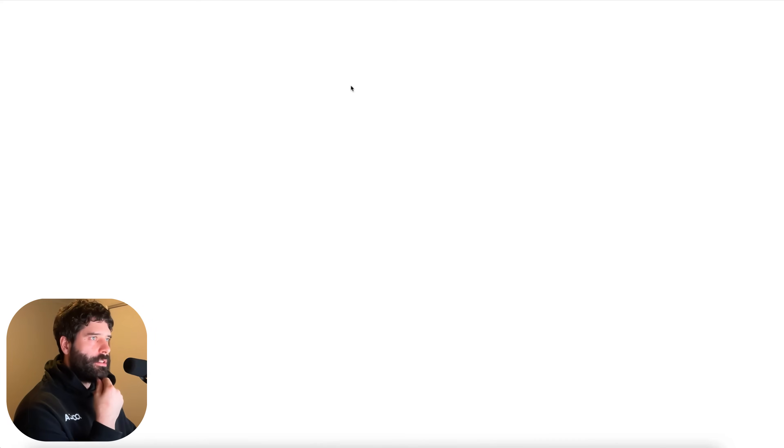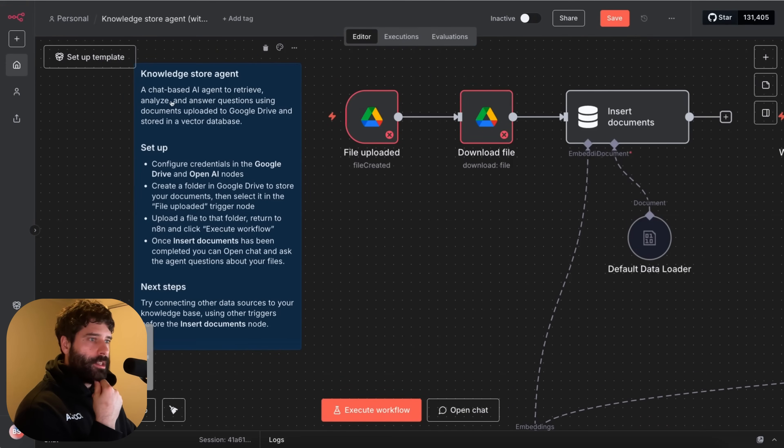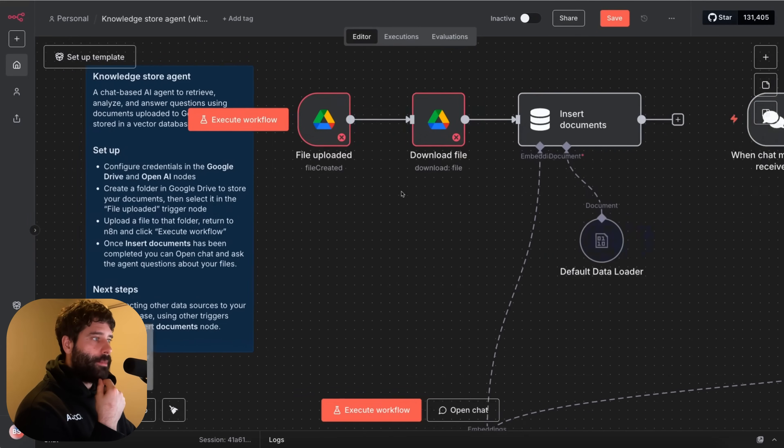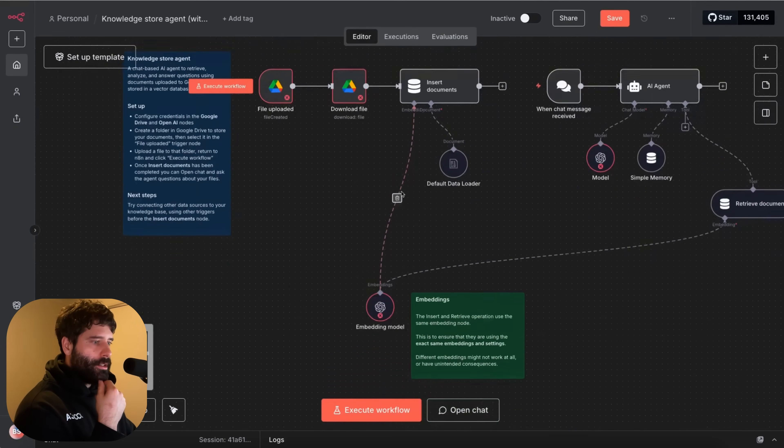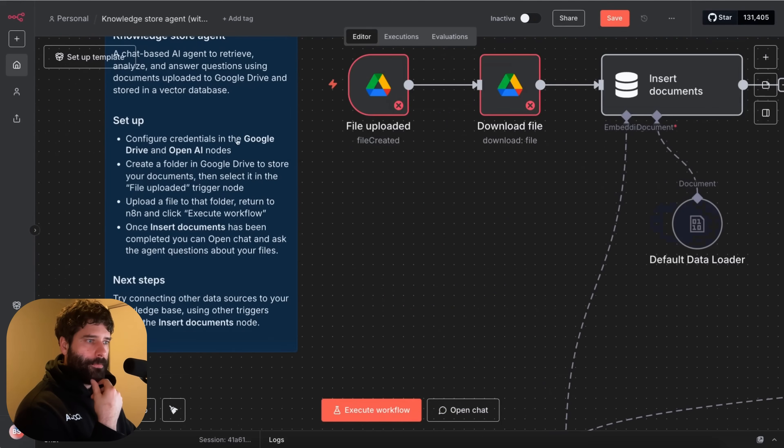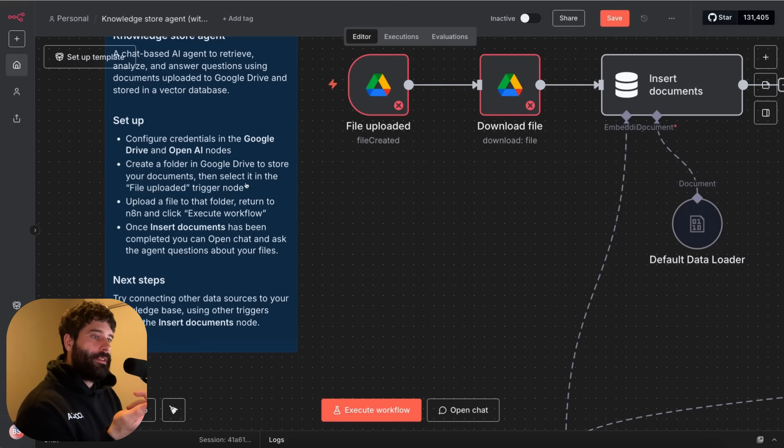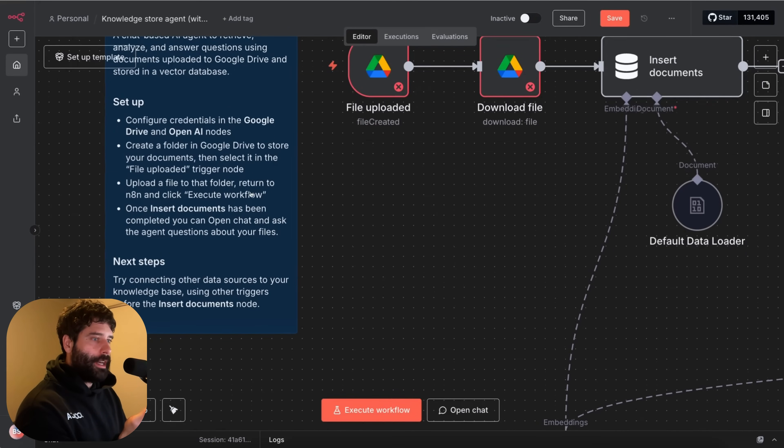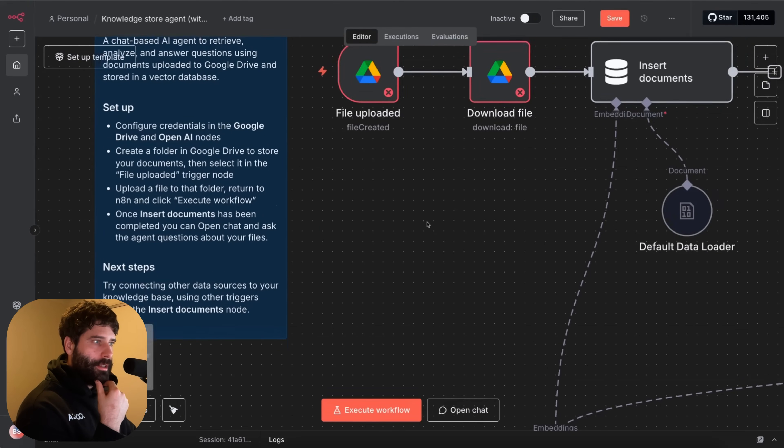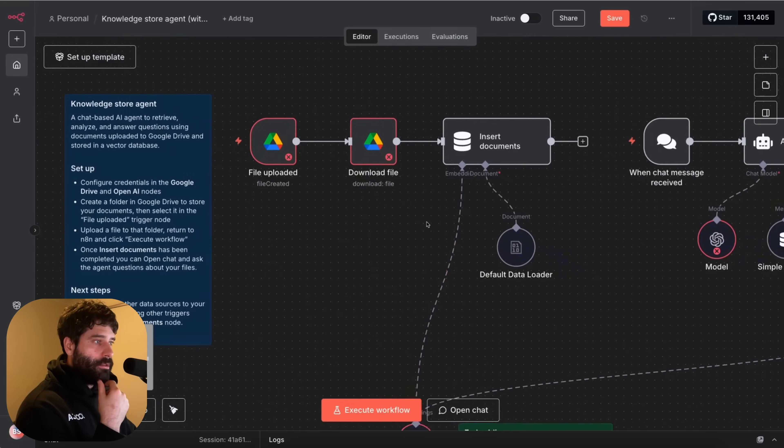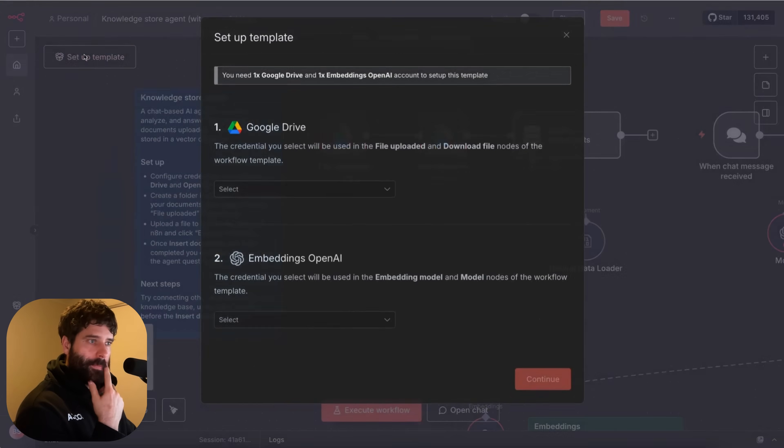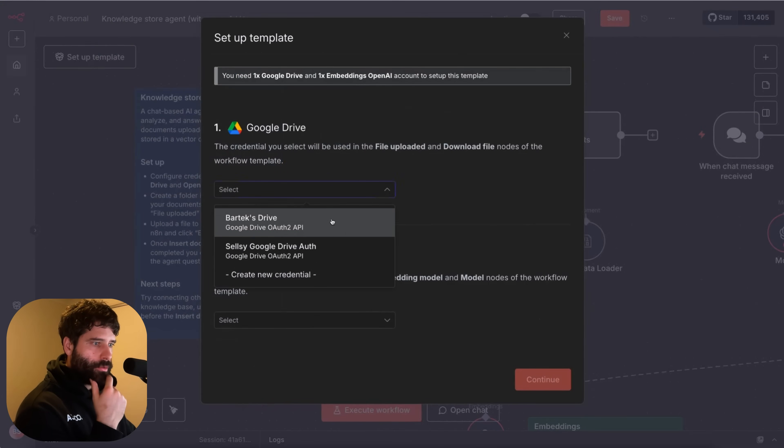Knowledge store agent. Let's see what's in here. Interesting. So what does this do? A chat based AI agent to retrieve, analyze and answer questions using documents uploaded to Google Drive and stored in a vector database. So this is is this meant to be like a RAG agent then? Configure credentials. Create a folder in Google Drive to store your documents. Then select it in the file upload trigger node. Upload a file to that folder. Return to n8n and click execute workflow. Once insert documents has been completed you can open chat and ask the agent. Okay interesting. So let's just configure this. Google Drive. There we go. Open AI.